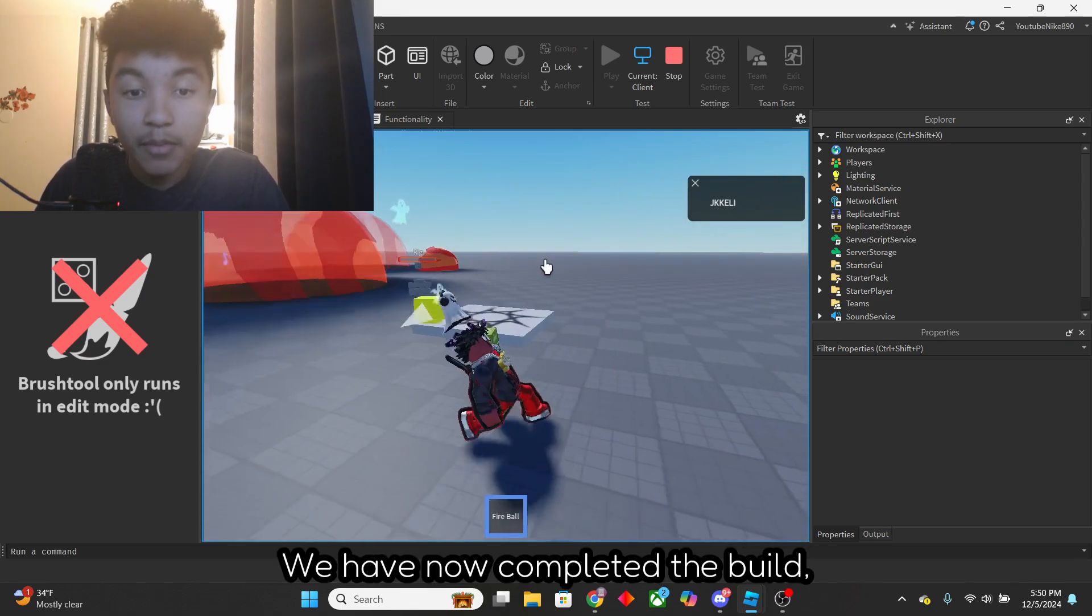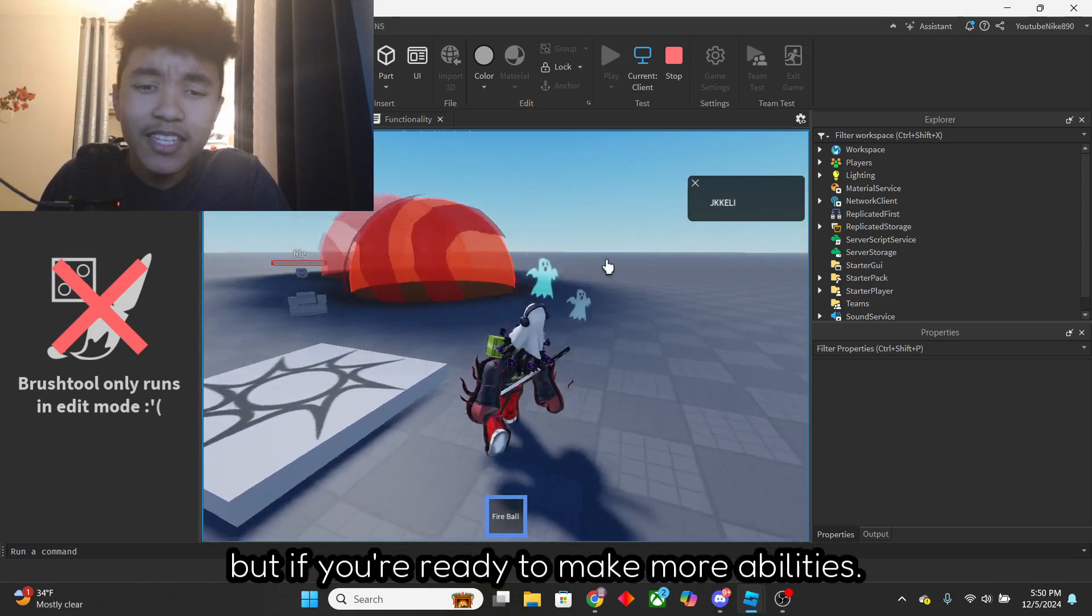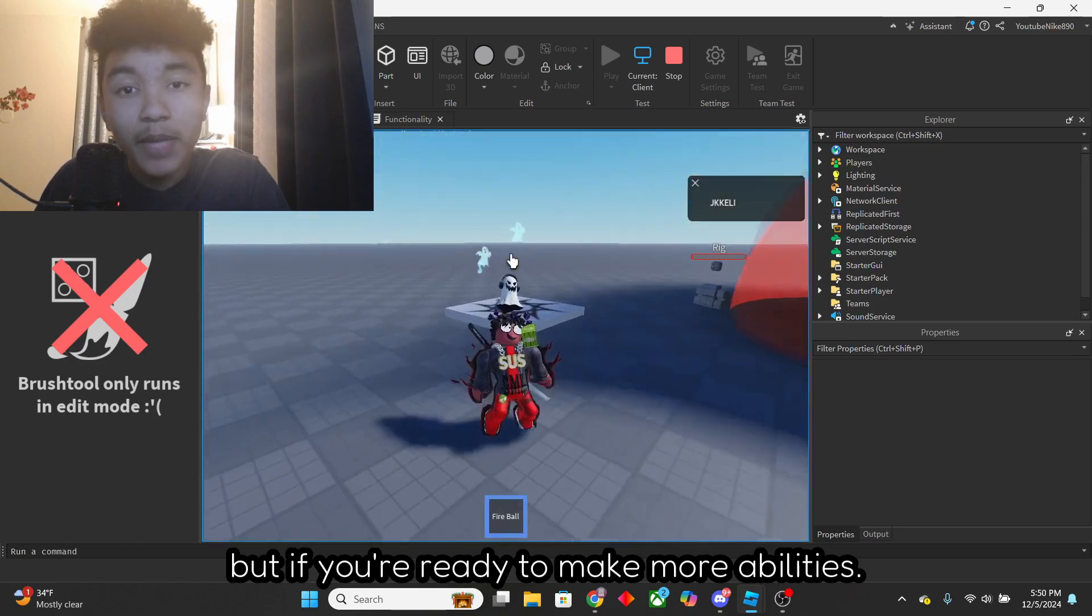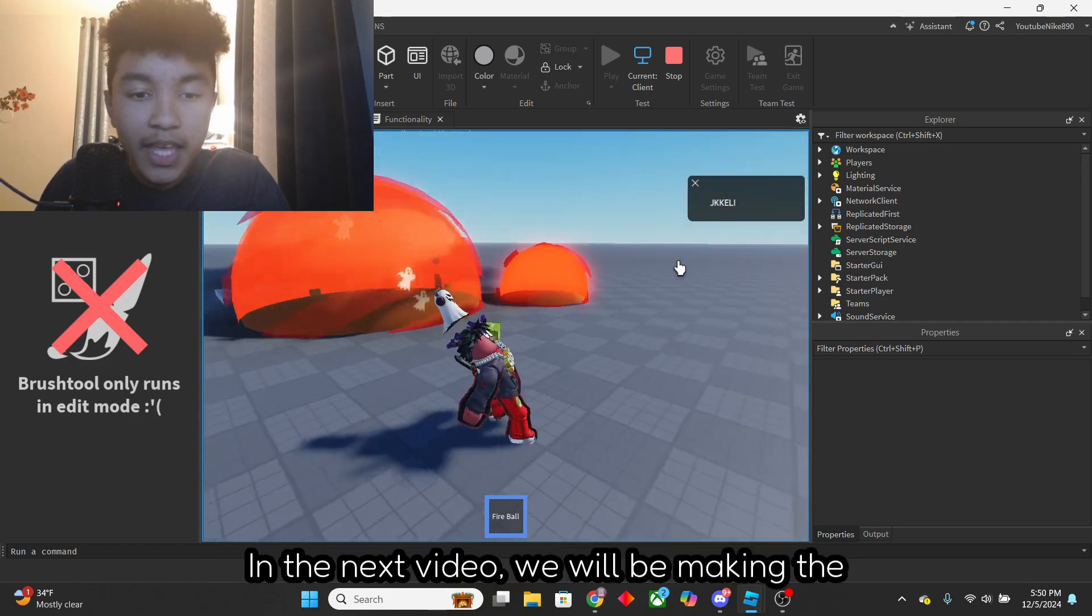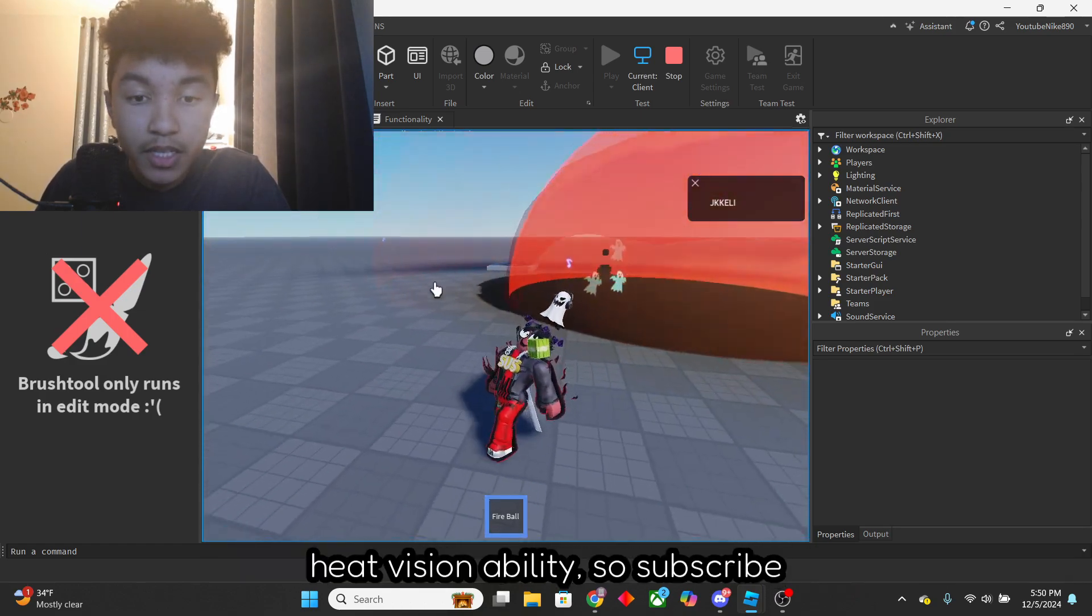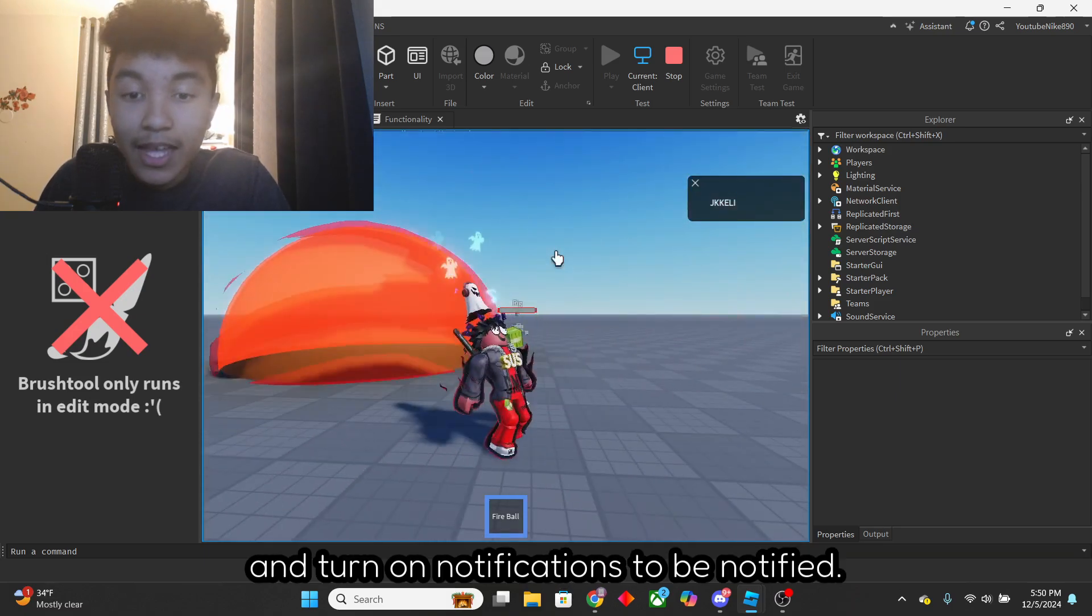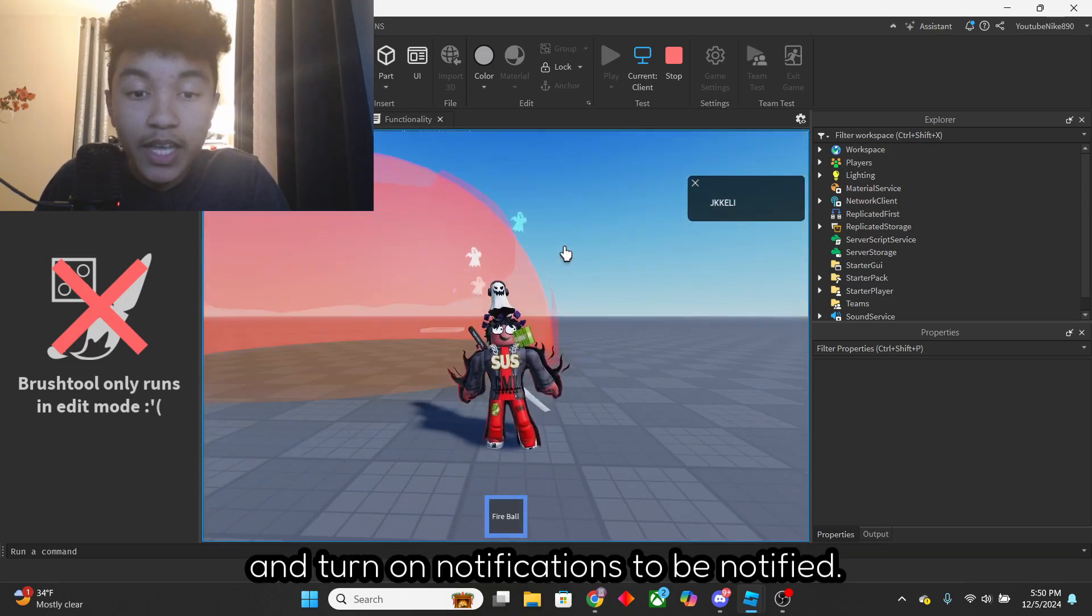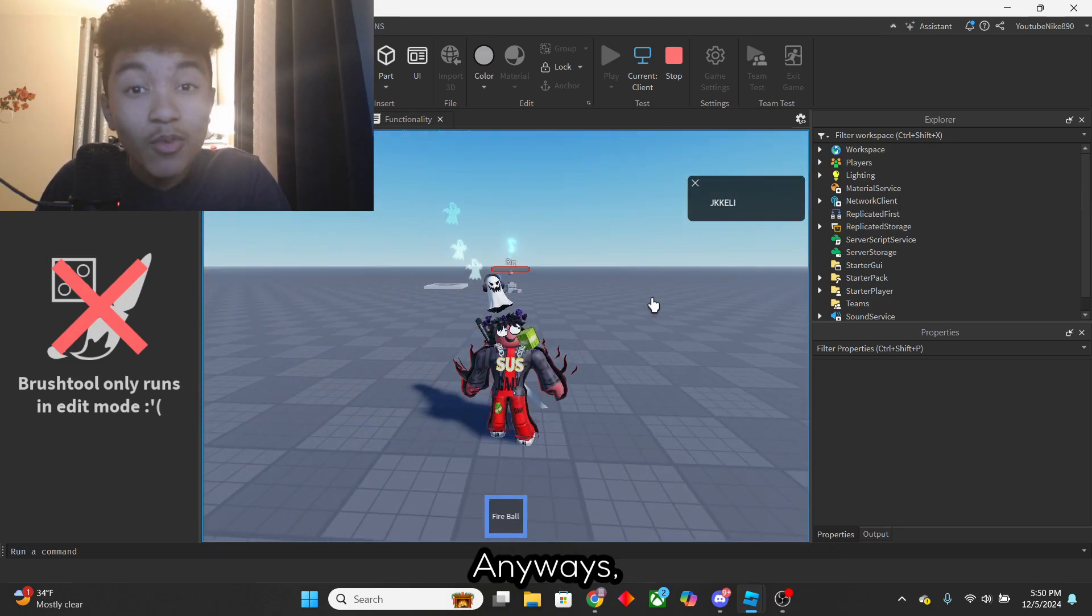but if you are ready to make more abilities, in the next video we will be making the Heat Vision ability, so subscribe and turn on notifications to be notified. Anyways, peace.